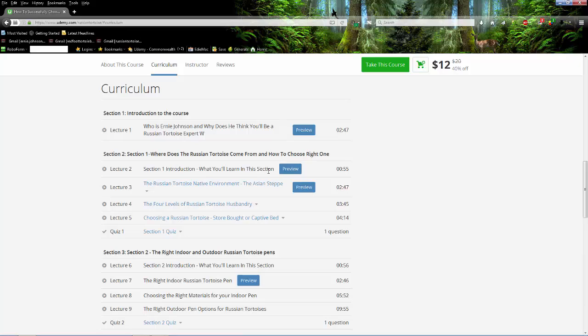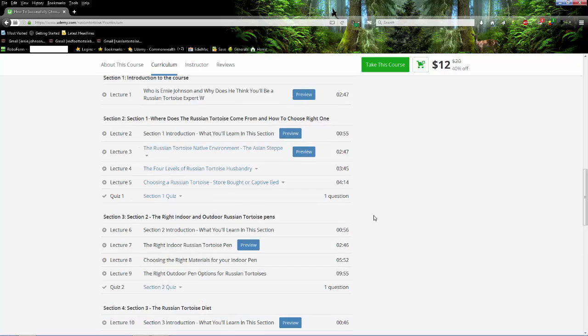What I've done is for each section I've done an introduction of basically what you'll learn in each section and I broken it down. Like in the case of where does the Russian tortoise come from - their native environment, the Asian steppe, two and a half minutes with pictures and videos where they come from. The four levels of tortoise husbandry, very important, three and a half minutes. Then how to choose one, the difference between store-bought and captive bred. There are a lot of differences. And this is how it's broken down all the way through.